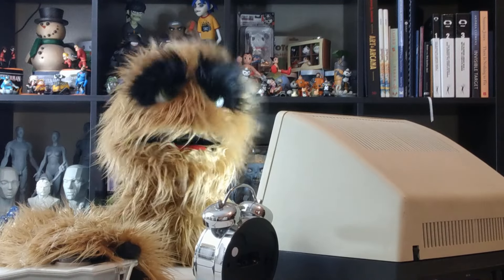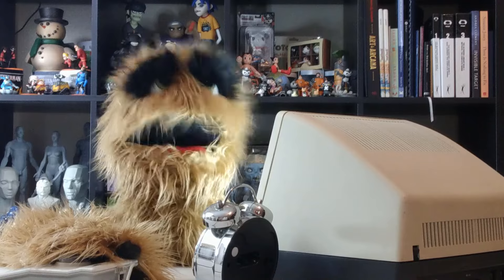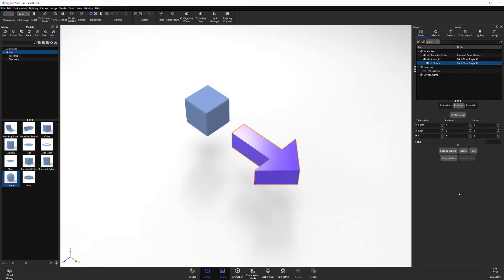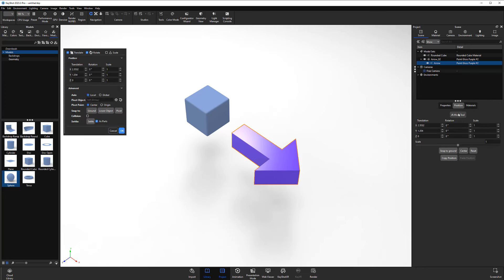Floyd here with a quick look at the pivot object option for the move tool in Keyshot, which enables you to use another object's pivot point when translating an object.